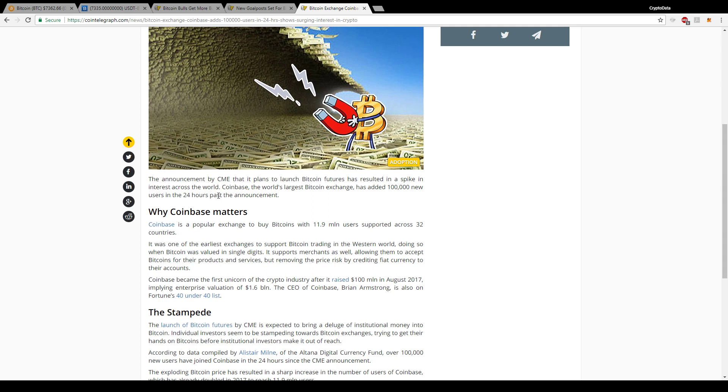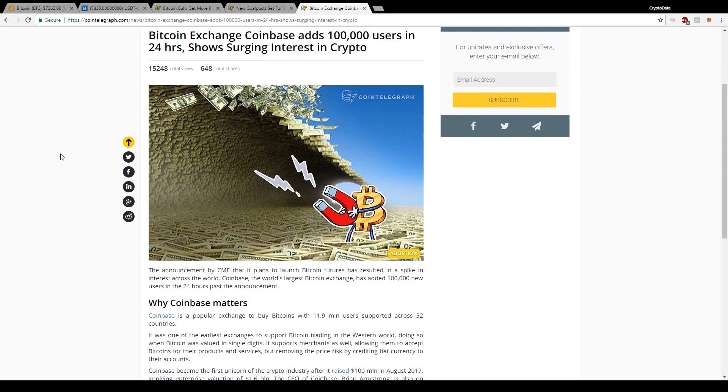Basically that caused a lot of investors to come into Bitcoin, because if Bitcoin futures are created, then it's going to have a huge influx of money coming in and more and more people are actually going to take part in it, because that is a really captivating investment opportunity for a lot of different investors who are usually in stocks and different options and such. So basically following that, they added 100,000 new users in the 24 hours past that announcement.